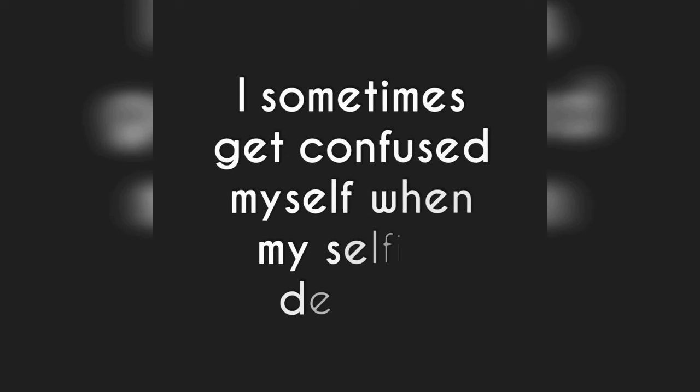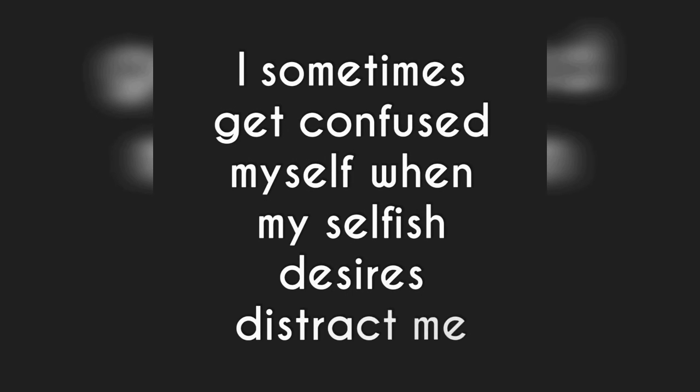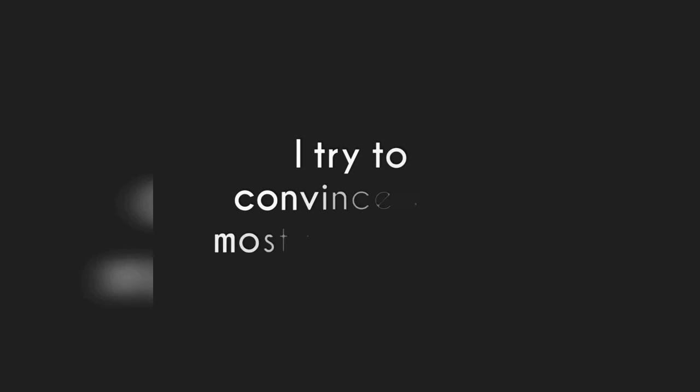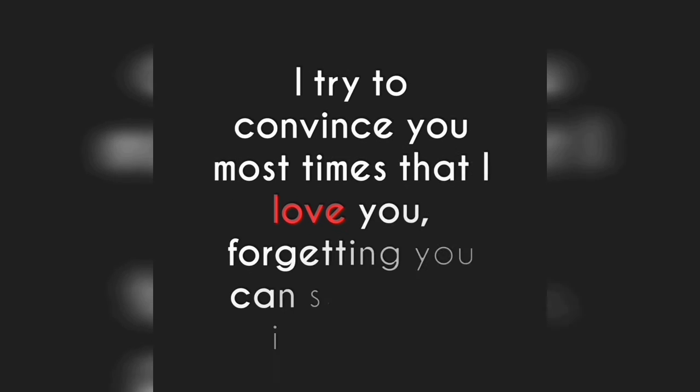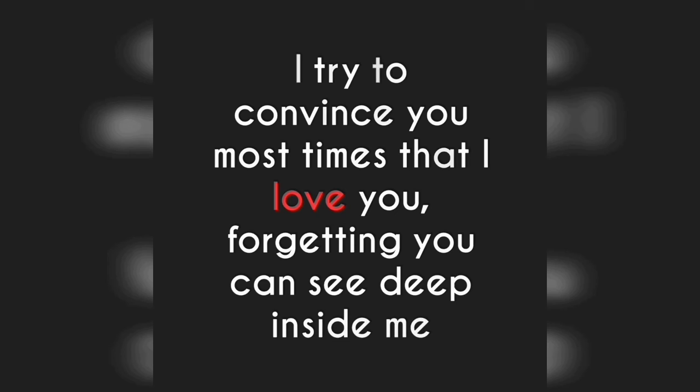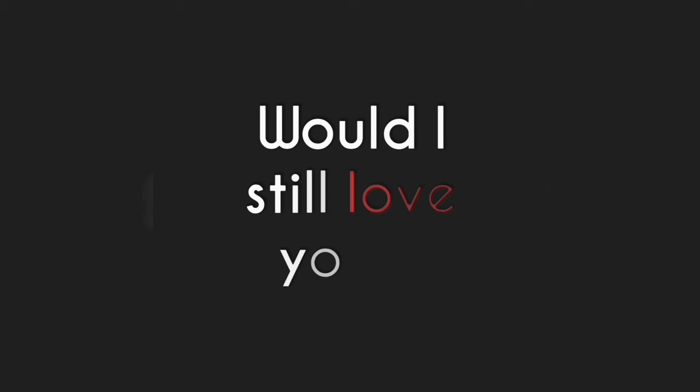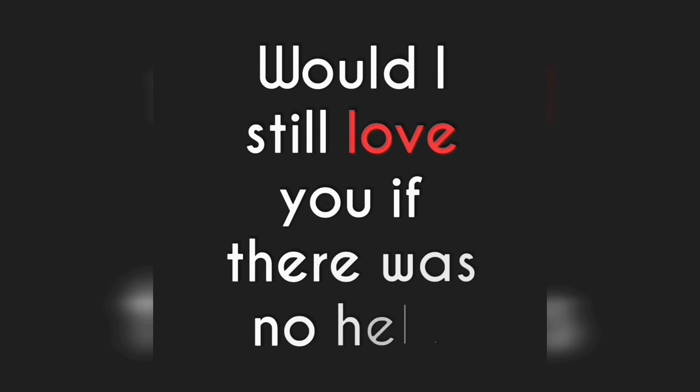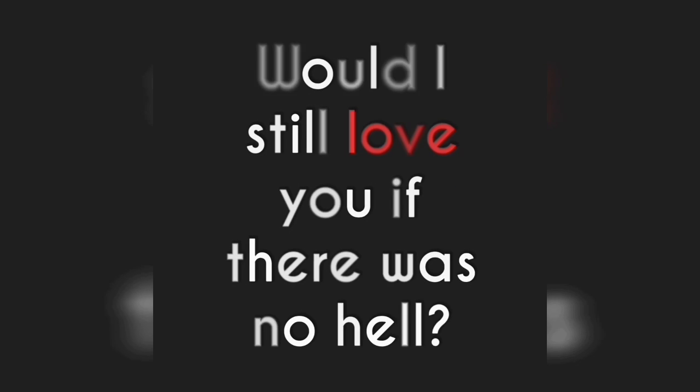I sometimes get confused when my selfish desires distract me. I try to convince myself most times that I love you, forgetting you can see deep within me. Would I still love you if there was no hell? Thank you for keeping me.